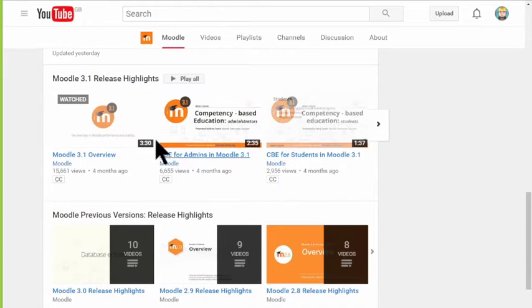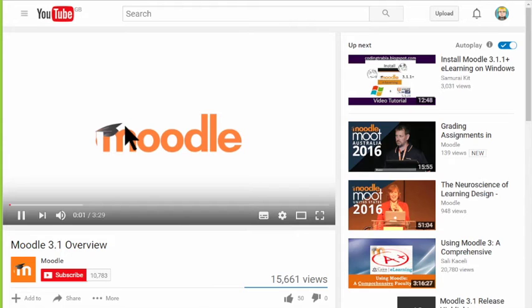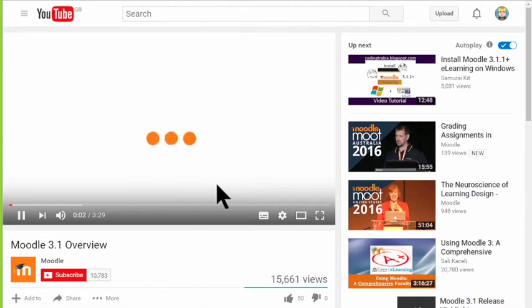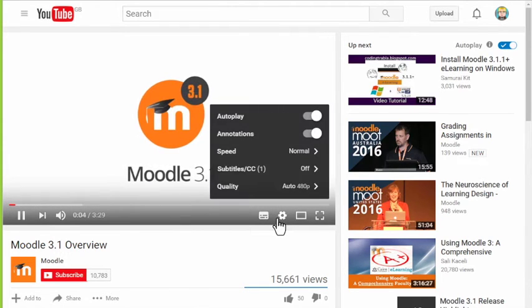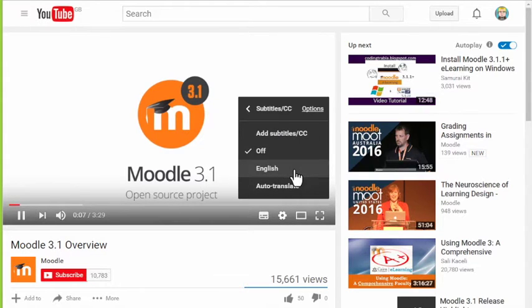Click on the video you want to translate, then click Settings, Subtitles, Add Subtitles.